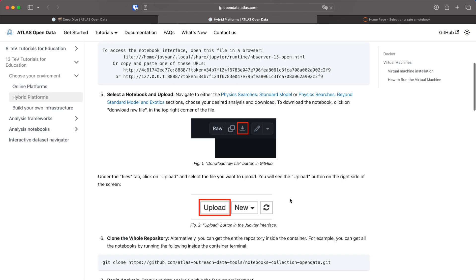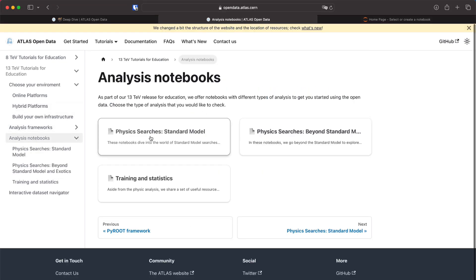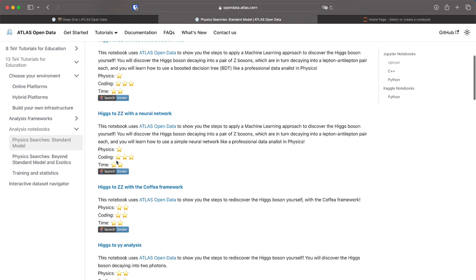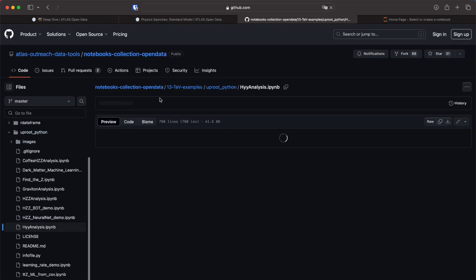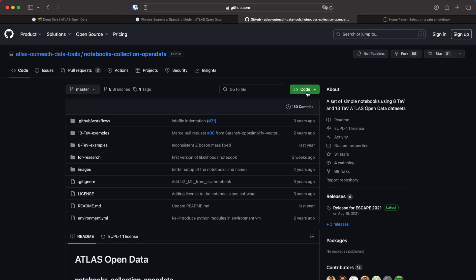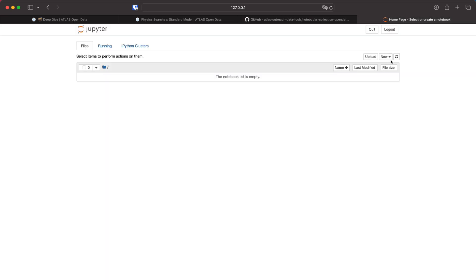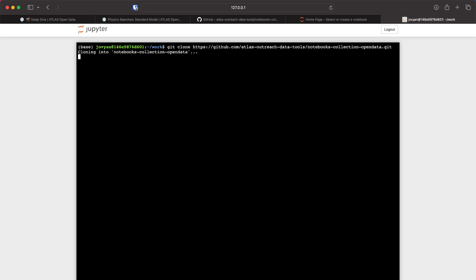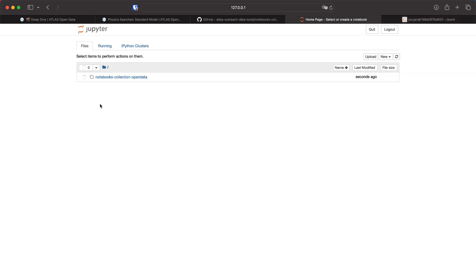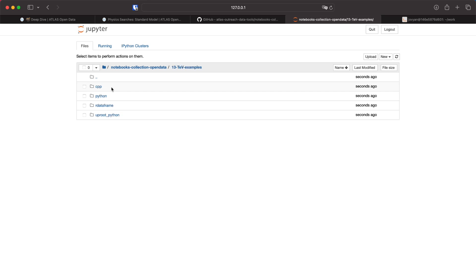Once you have this set up we are going to go to the analysis notebooks and select any notebook. For this example I'm going to clone all the repositories so I'm going to download all the notebooks in one go. Opening the terminal on the jupyter interface and doing git clone with the link that I just got from the github. Once you clone the repository you will have the file here with all the notebooks.